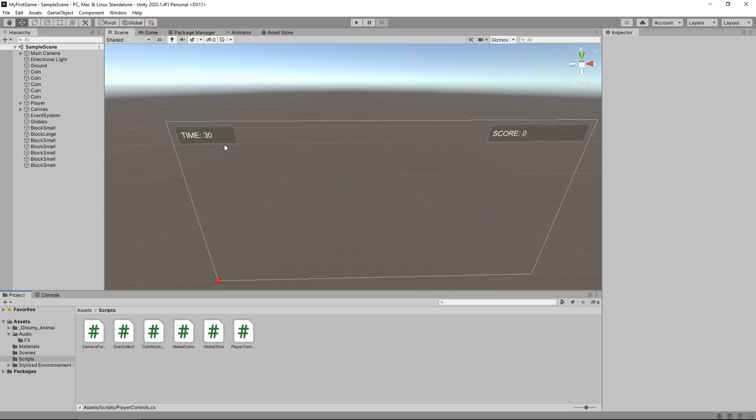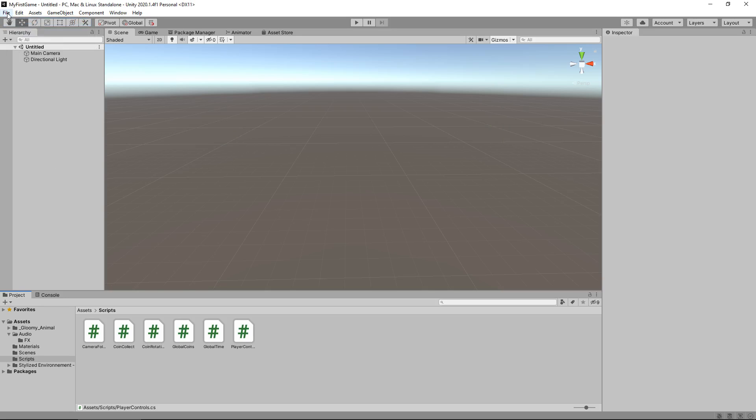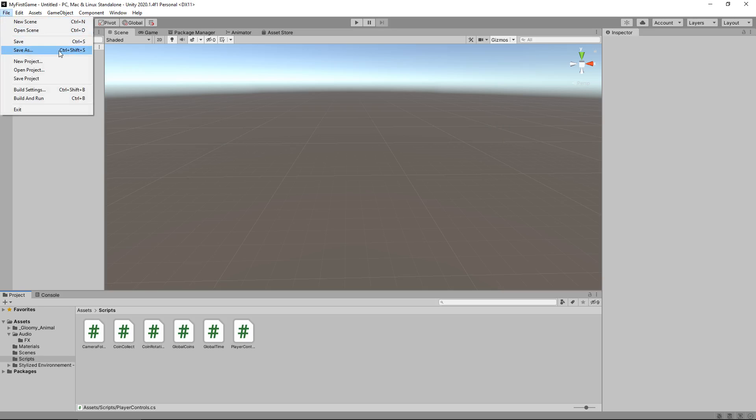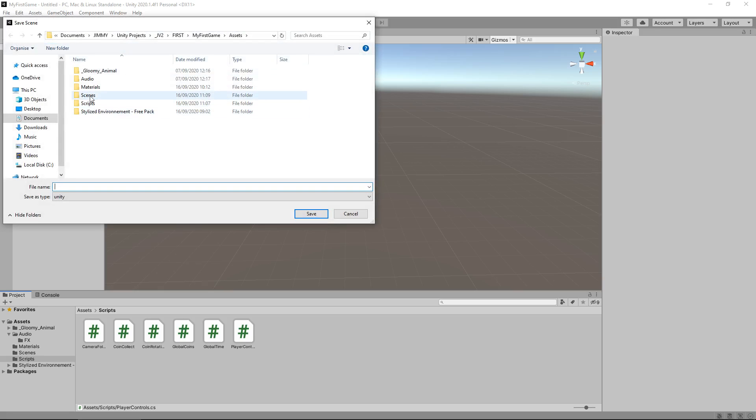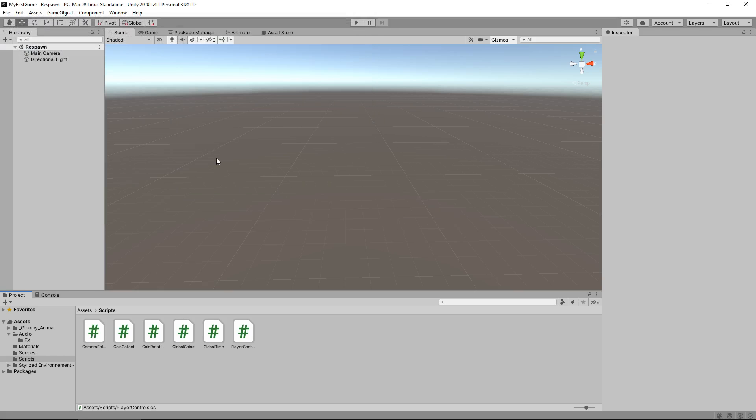What I mean by that is we can use the same scene to take ourselves to different levels whenever we've created them. Think of it as a respawn scene. So let's go to File and click New Scene, then File again, Save As, go to our scenes, and we'll call this respawn. All this scene is going to be is an empty scene with a black background, and it's going to have a little script which will allow us to go back to the level that we're supposed to be in.